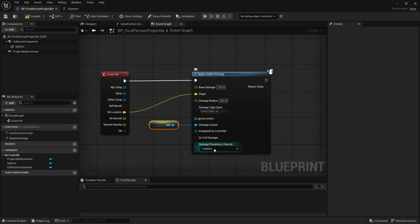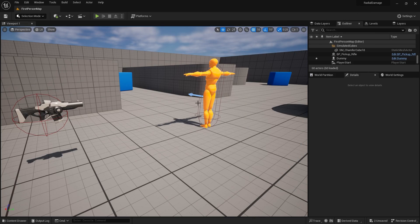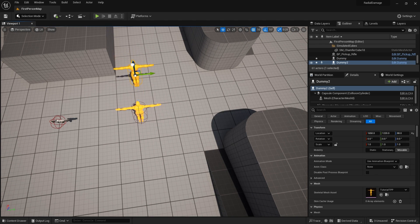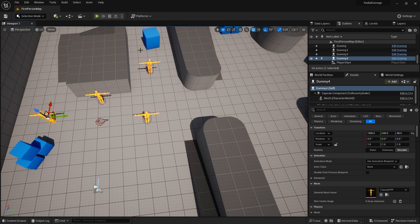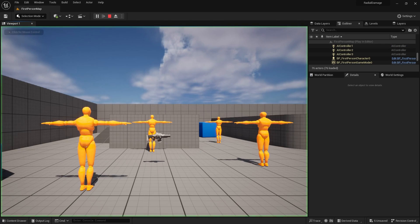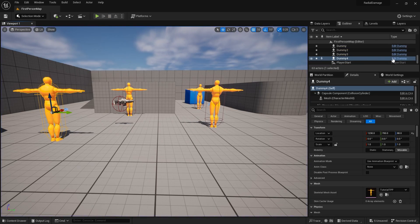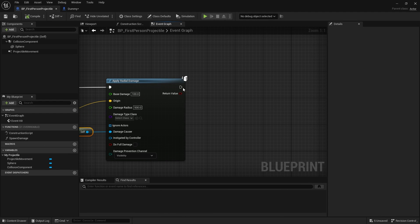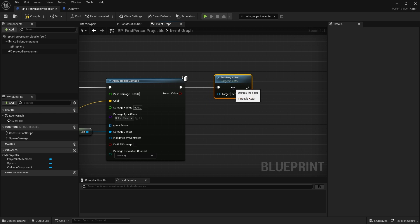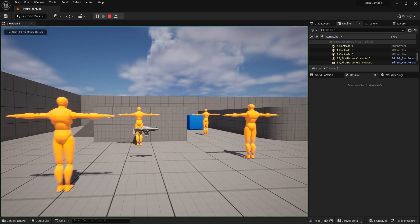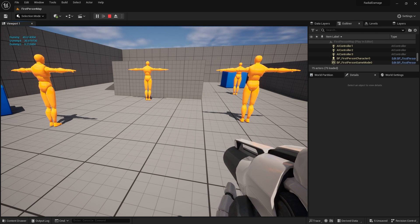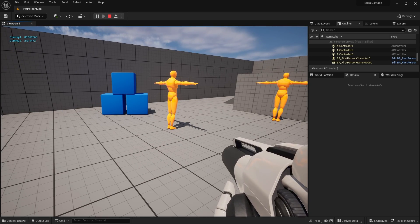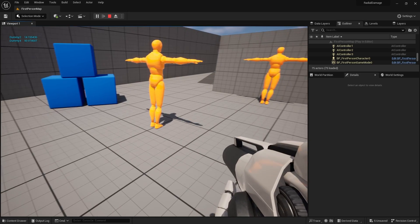There's also a Do Full Damage option and a Damage Prevention Channel we'll come back to. I'll destroy the projectile on hit so it doesn't keep triggering. With several dummies placed in the scene, shooting gives different damage values per dummy — 45, 36, 9 — based on their distance from the center of the radial damage. Shooting closer to a specific dummy changes the values accordingly.